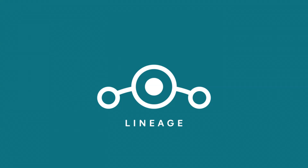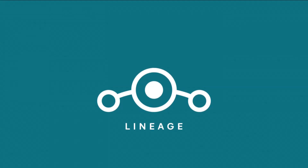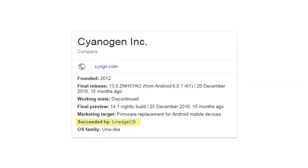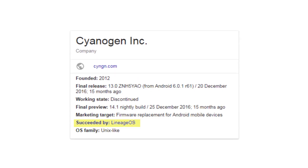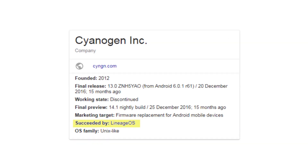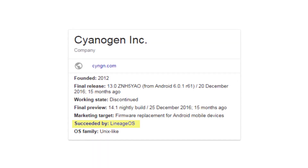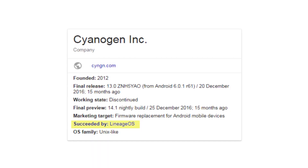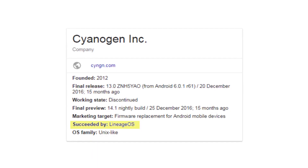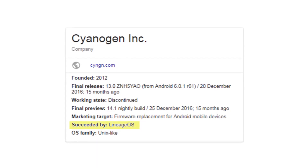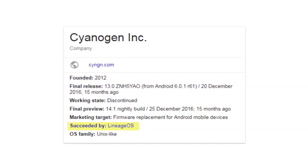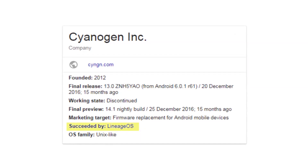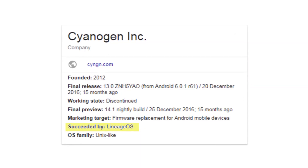Lineage OS is known as the successor to CyanogenMod. CyanogenMod was very famous for its custom OS. Later it formed as CyanogenInk, and in 2016, CyanogenInk was shut down completely.